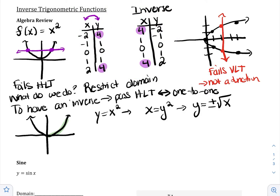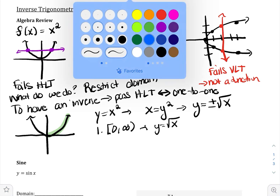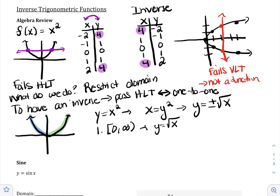You could create the restriction from 0 to infinity — this would definitely pass the horizontal line test — making the inverse the positive square root of x. Or you could create your restriction on the left side from negative infinity to 0, which would also pass the horizontal line test, making the inverse the negative of the square root of x. Luckily for us, we actually have set restrictions for our inverse trig functions, so we don't need to decide. It's set and it doesn't change.